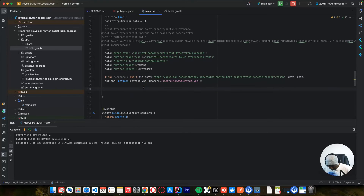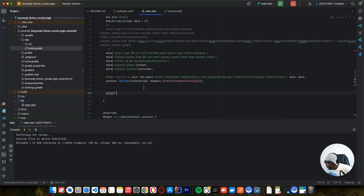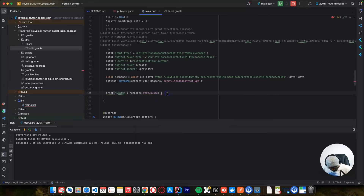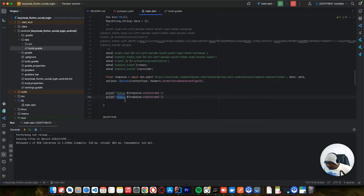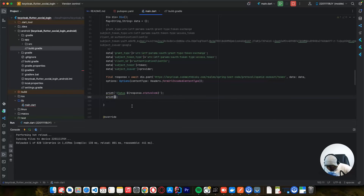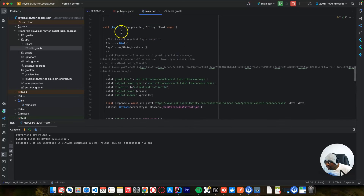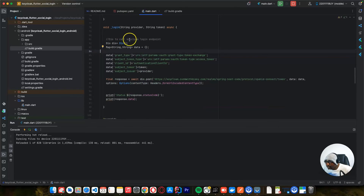We await the response and print the status to know the status code. For the data we say response dot data. Once we are successful we are going to get an access token. Let's test now.